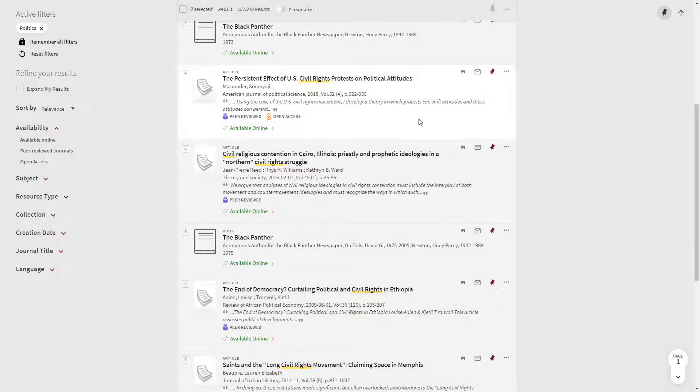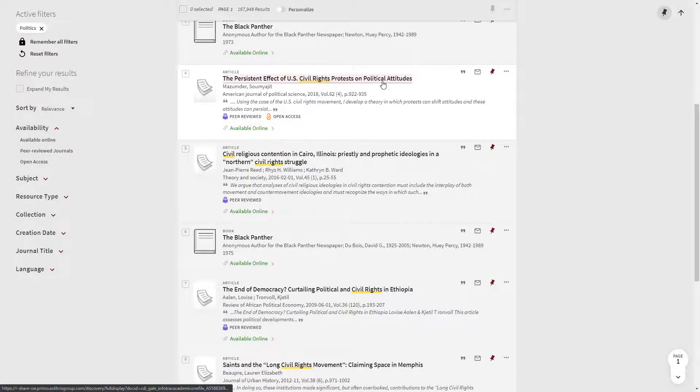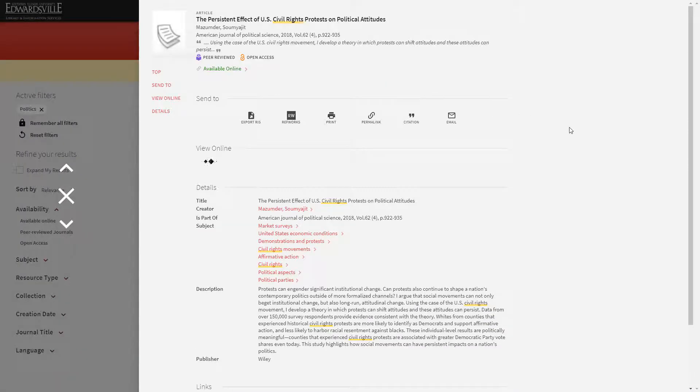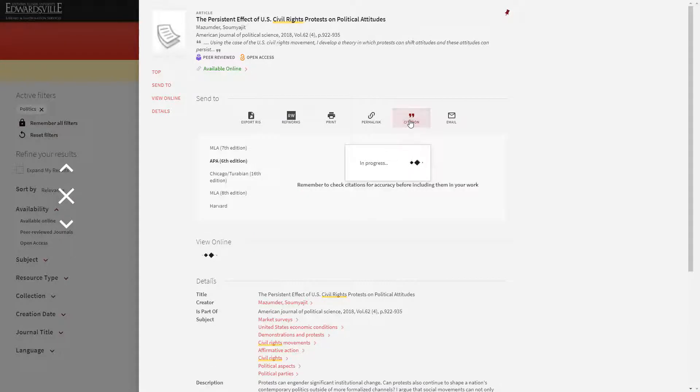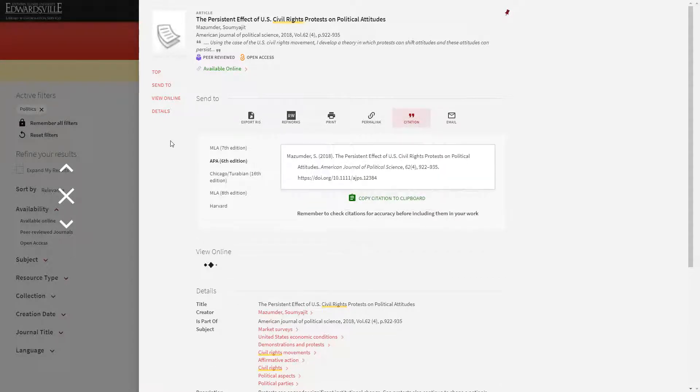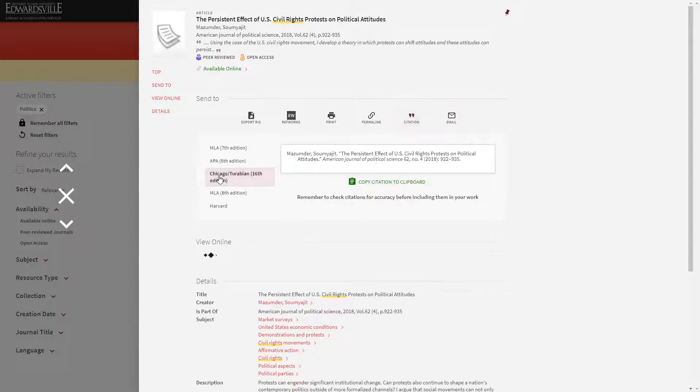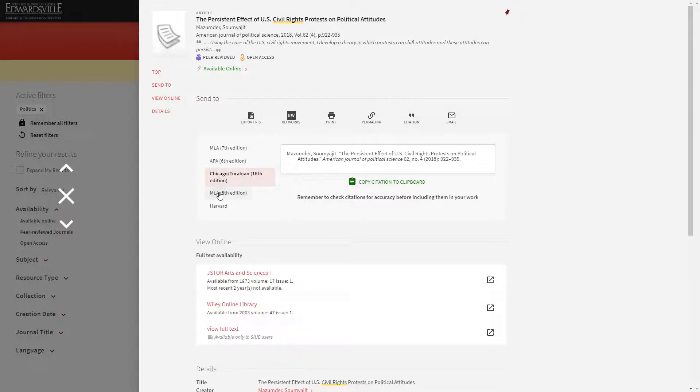You may have already found a great resource while searching for library materials. From the resource's record under the Send To section, you will be able to generate a citation or send the resource's information to your RefWorks account by selecting the icons.